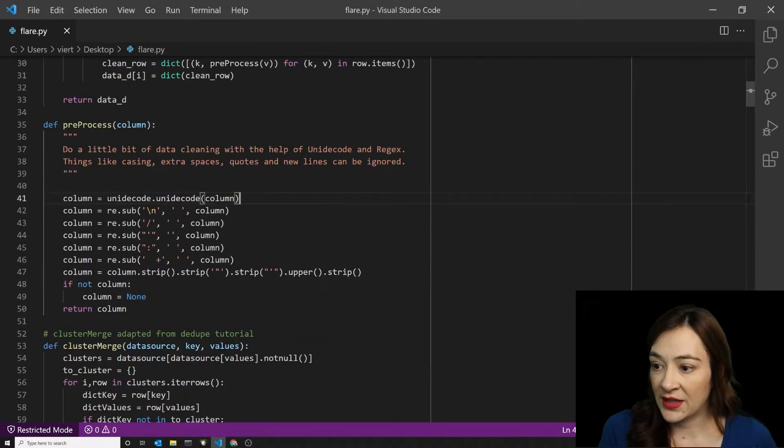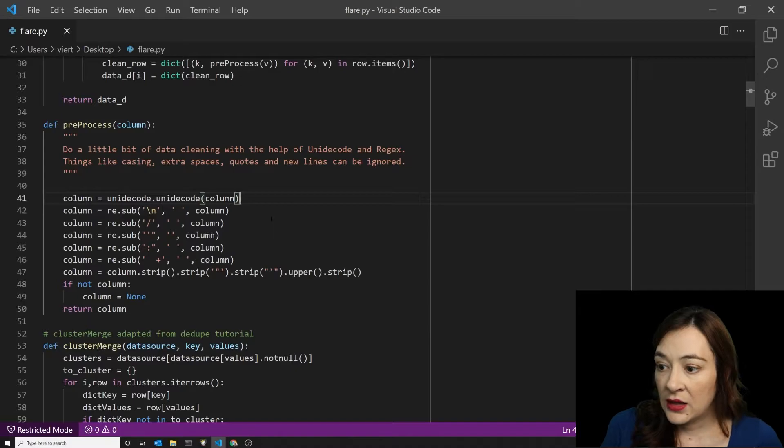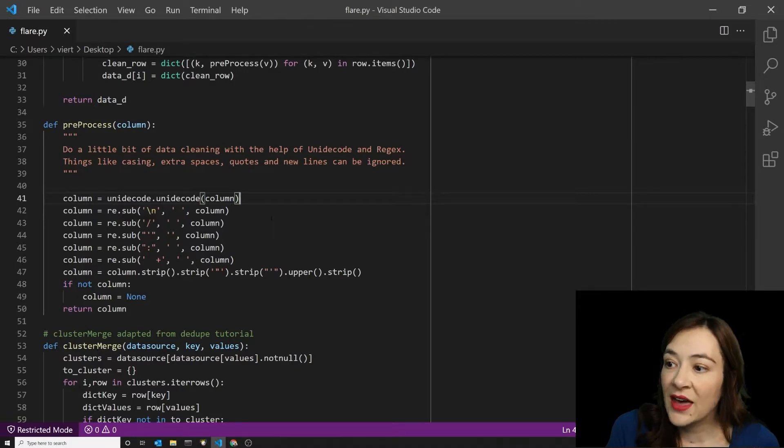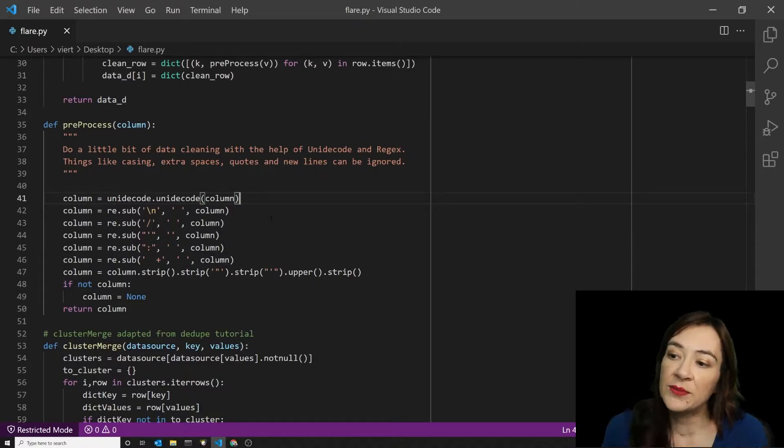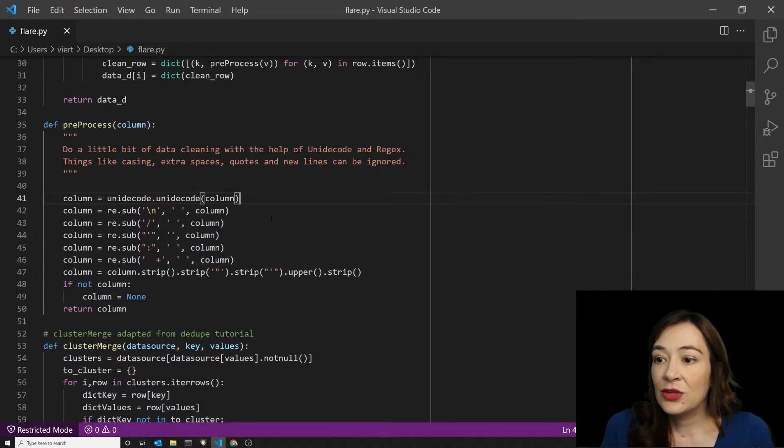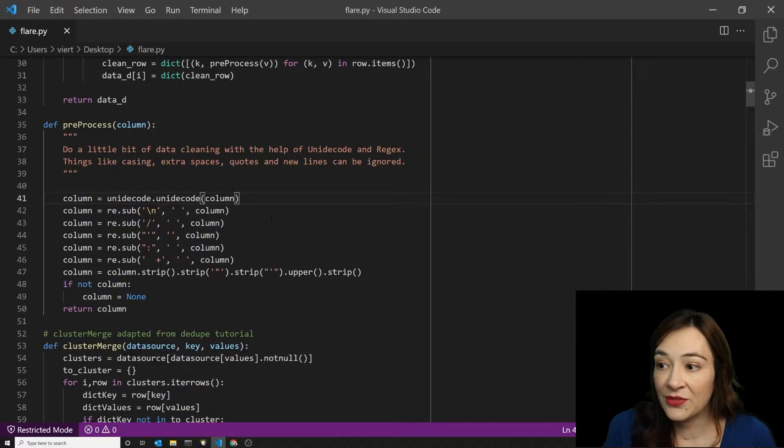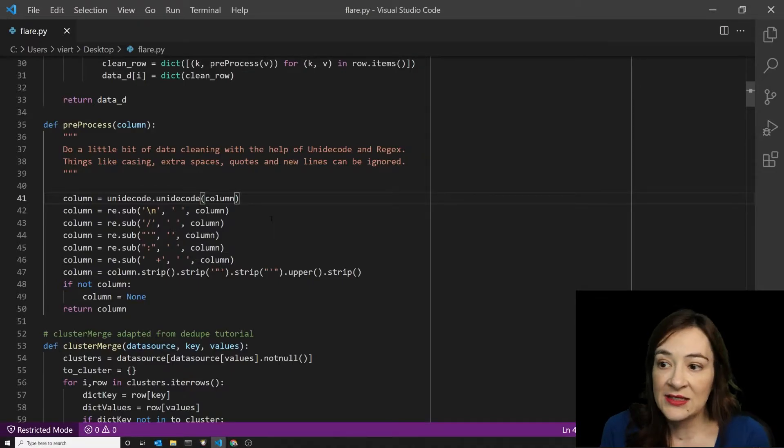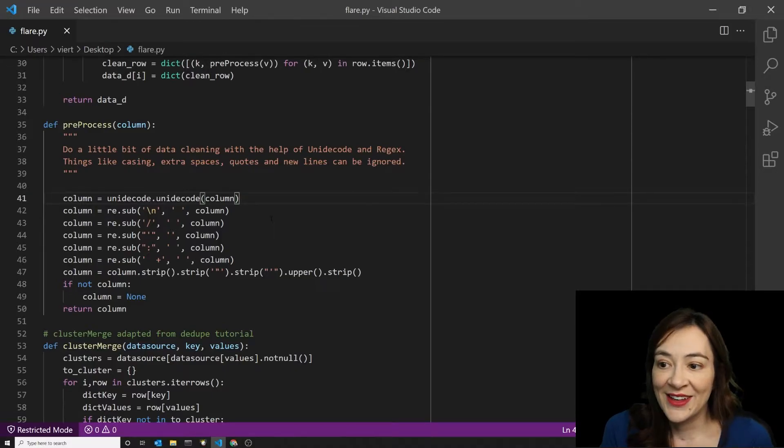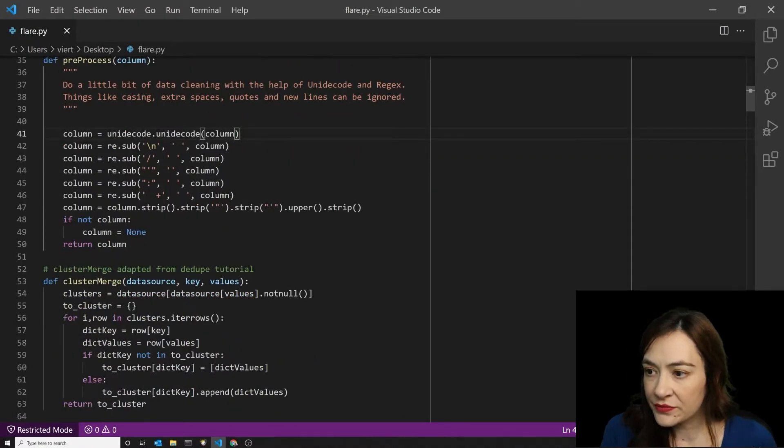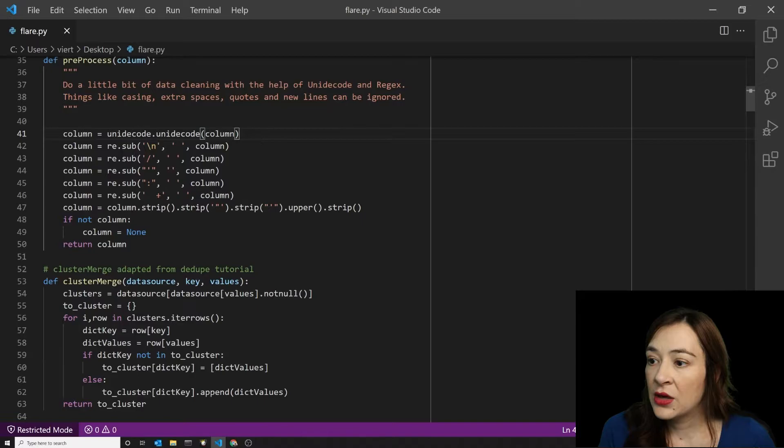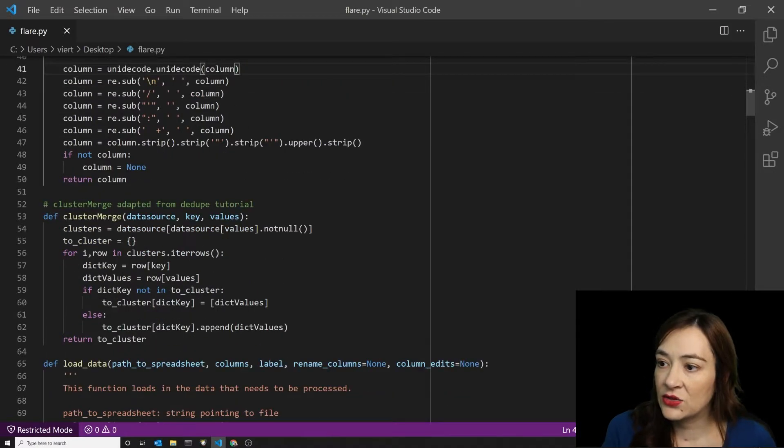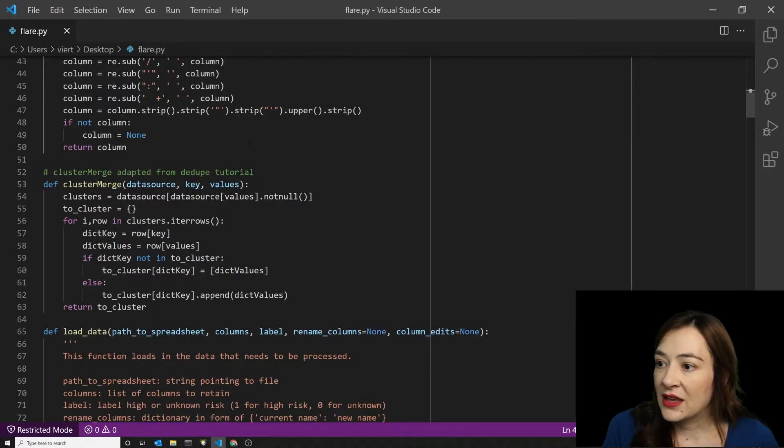There's a pre-processing algorithm here. And in this pre-processing algorithm, we're basically cleaning up some of the business names using Unicode and regex to make the casing and extra spaces and quotes and new lines irrelevant. So here in this pre-processing, we're going to get rid of new lines and certain punctuation and extra space.